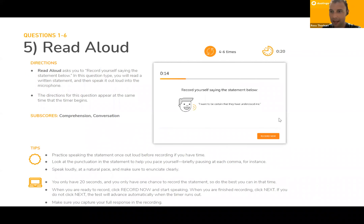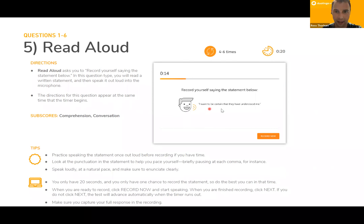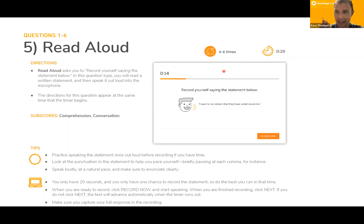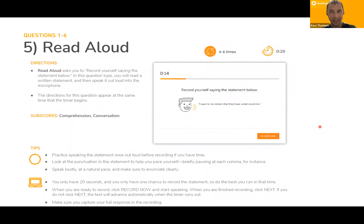The next question is called read aloud — almost the opposite of listen and type. You get a sentence and all you need to do is read it out loud. This question is very short — you only have 20 seconds — and you'll see it four to six times in the test. My advice is to first read the question in your head, then hit record. Make sure you speak fast enough to say it all within 20 seconds, but slowly enough that what you say is clear.